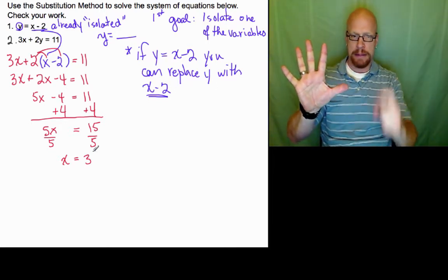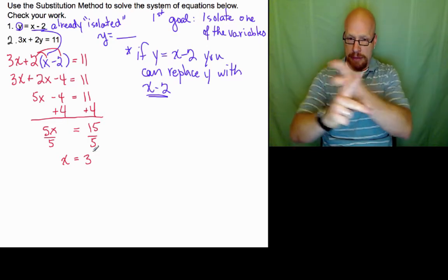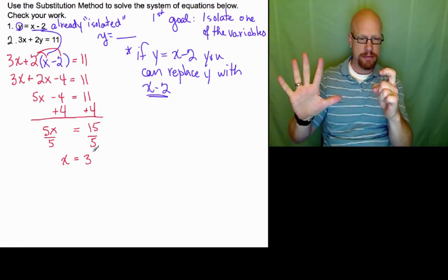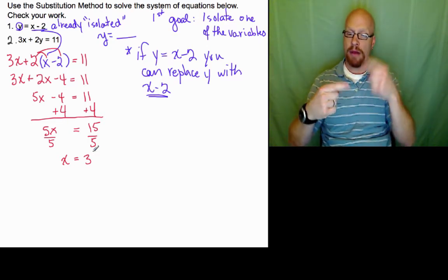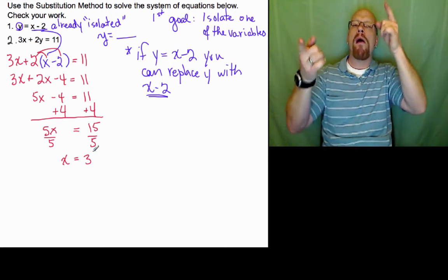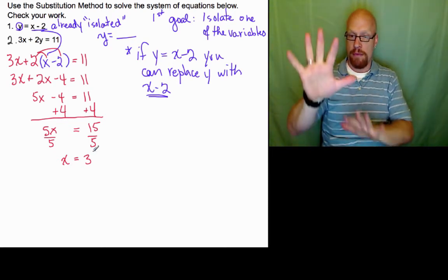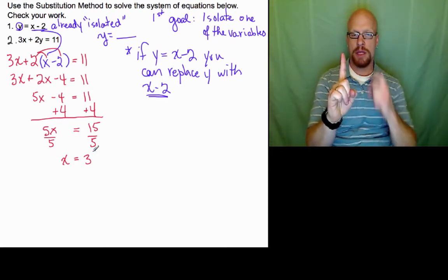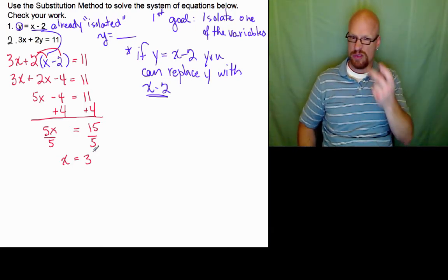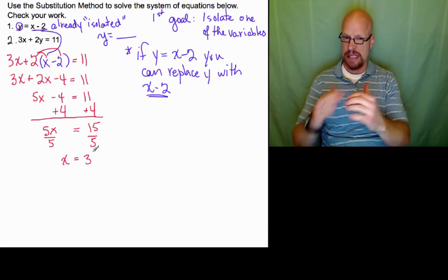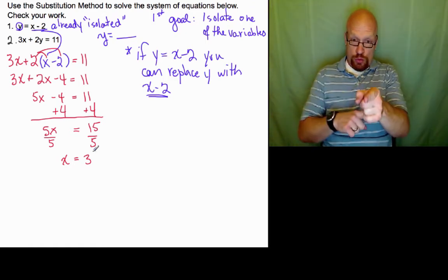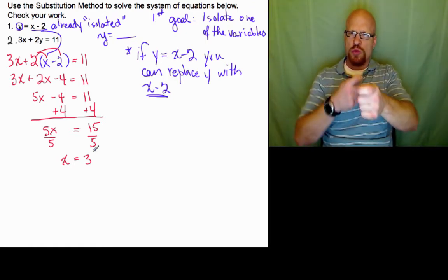We've divided by 5 in this last step because we had 5 times x. The inverse of multiplication is division. When you divide 5 by 5, you get 1. We divide both sides, so 15 divided by 5 is 3.